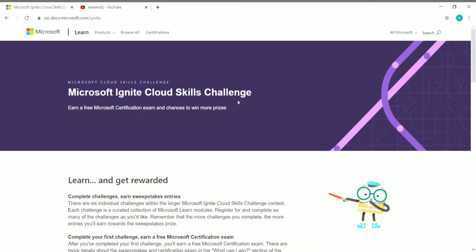Microsoft Ignite Cloud Skills Challenge has been recently launched by Microsoft and this is going to be active only for a limited time. Now let's see the details of this challenge in depth.